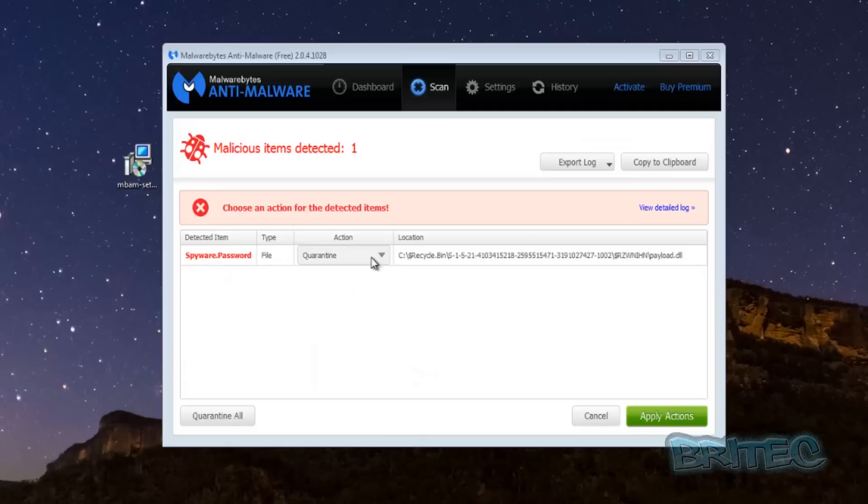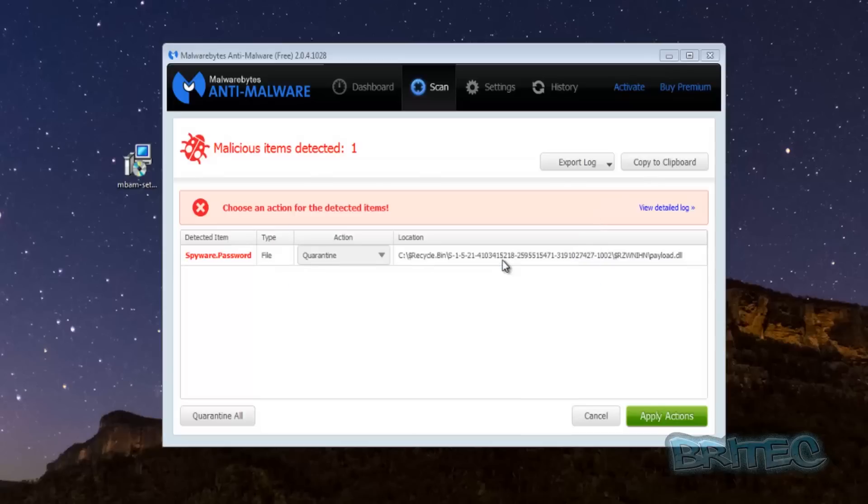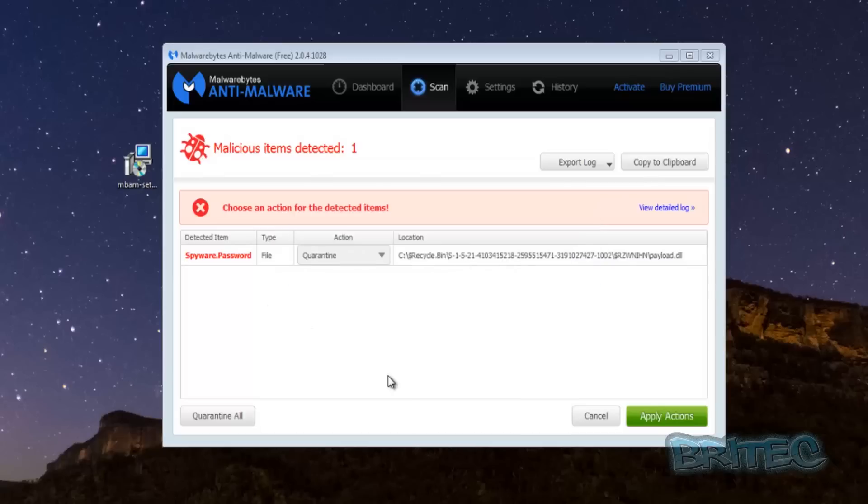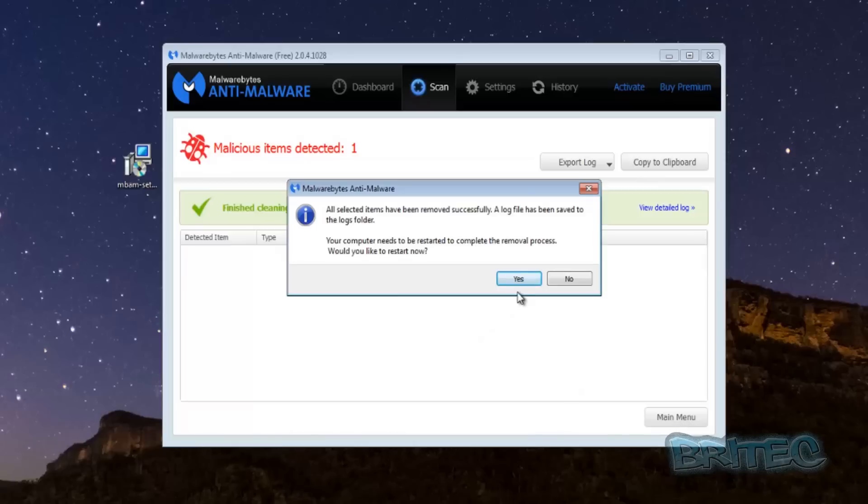That's the actual scan finished now. You can see here we've got something in the recycle bin there, a certain junk. So we're just going to clean that recycle bin out, apply these actions. It will need to be restarted so I would advise you to quickly do that now.